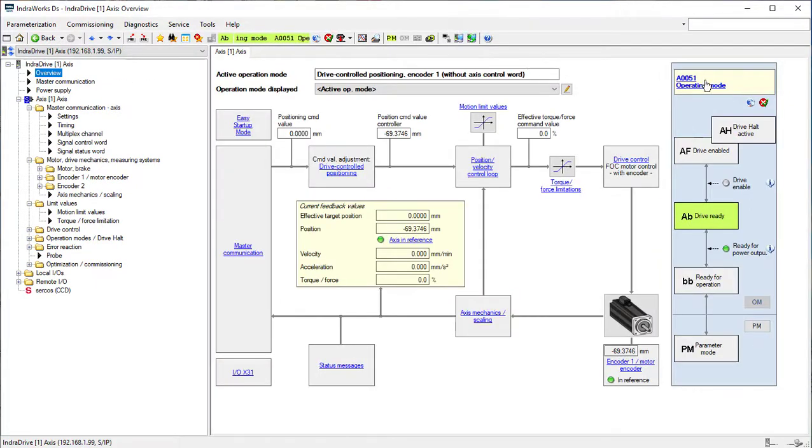This is a quick overview of InjaWorks DS. I hope it was useful, and have a nice day.